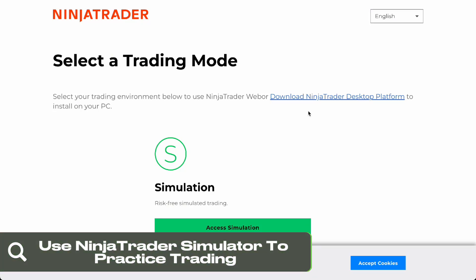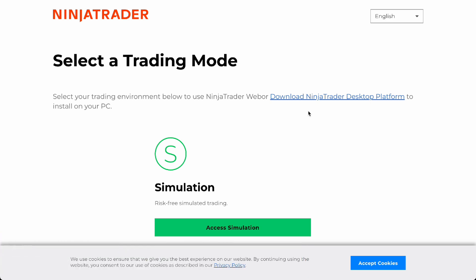Hello guys, in this video we're going to talk about how to use your NinjaTrader to simulate or practice trading. It's pretty simple right here.